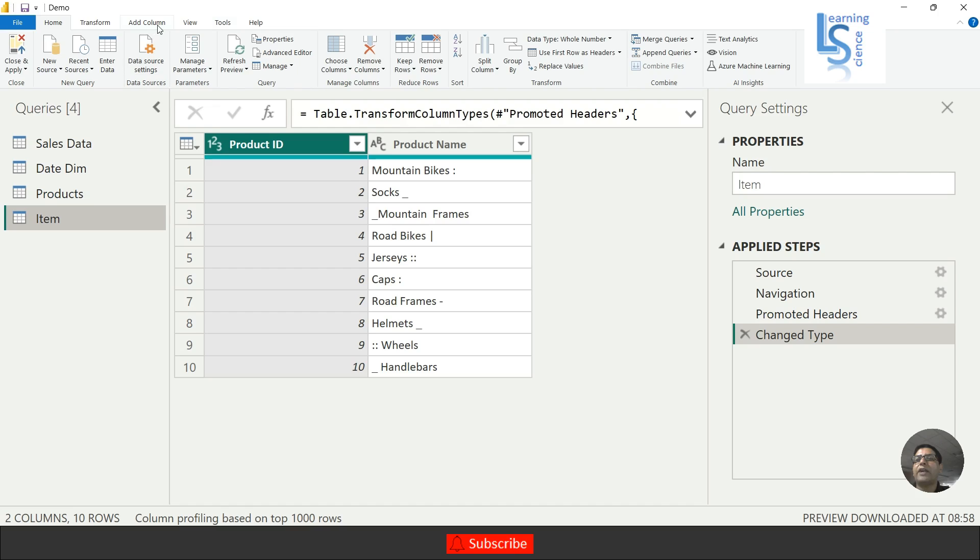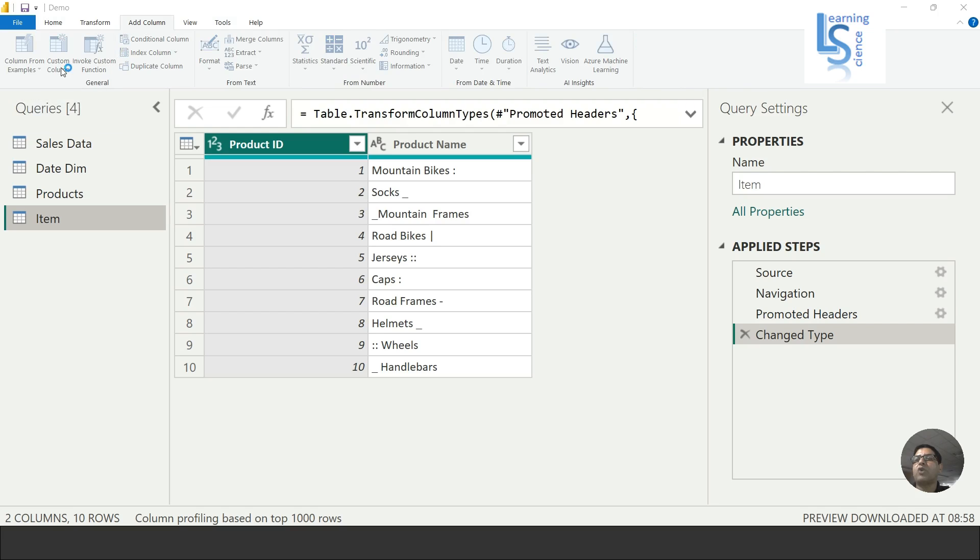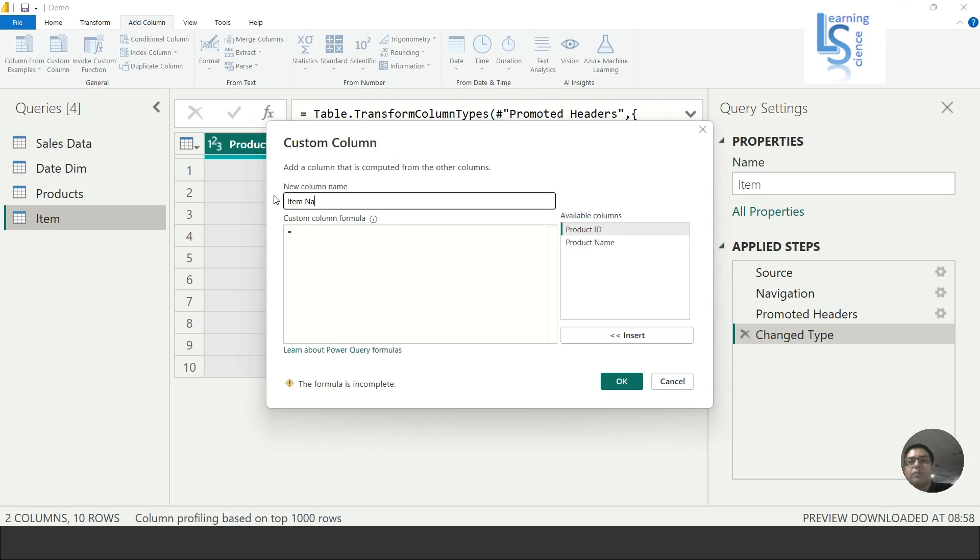to Add Column and from Add Column I will click on Custom Column. My new column name is Item Name.